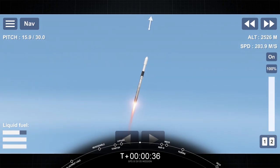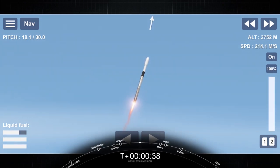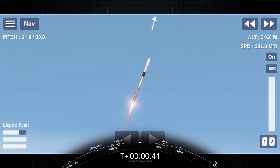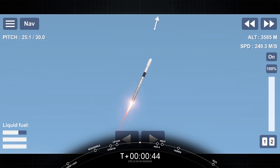T-plus 36 seconds. We're throttled back up to full power. We're out of the throttle bucket, and we're supersonic. MVAC engine chill is started.